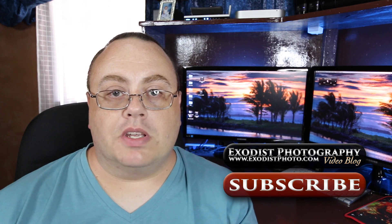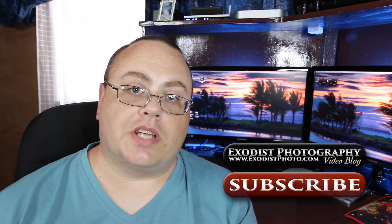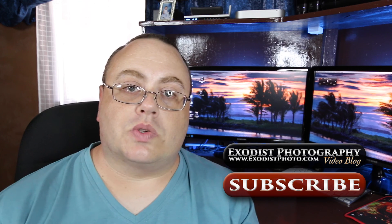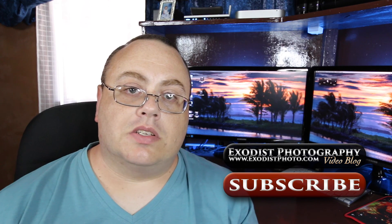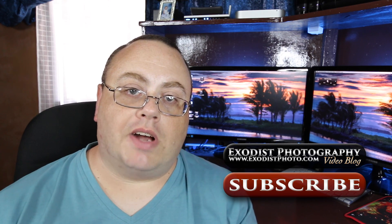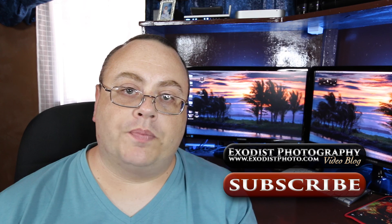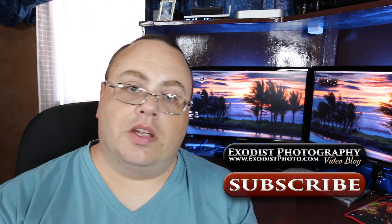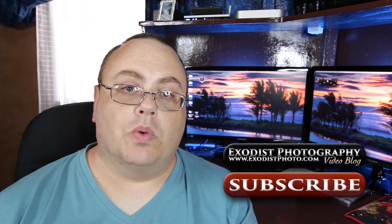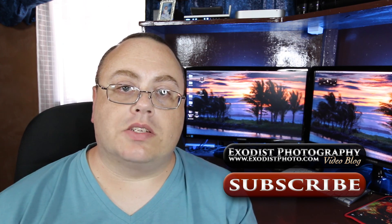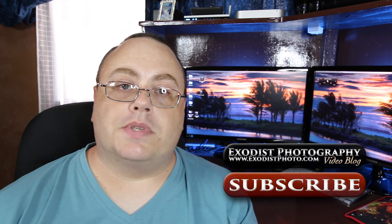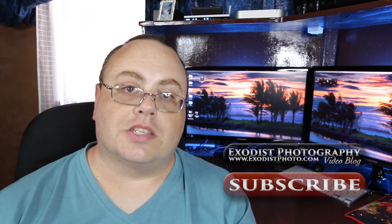But most importantly, if you like this type of video and enjoy this type of content, hit the subscribe button. Subscribing is the best way to let me know that you like these videos and you want to see more. And when we get done, hit the button and check out my website. If you want to learn more about Exodist Photography, the blog website is the best place to go. Thanks everyone.